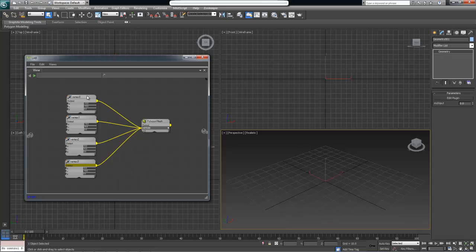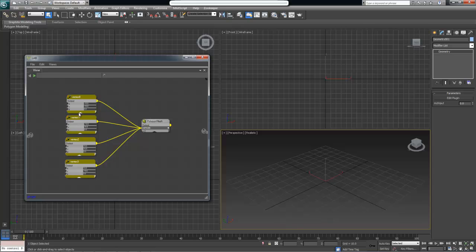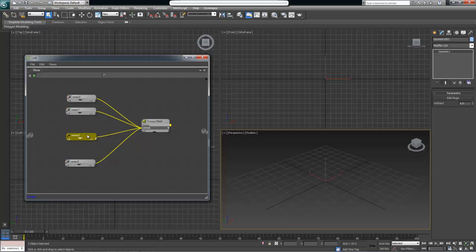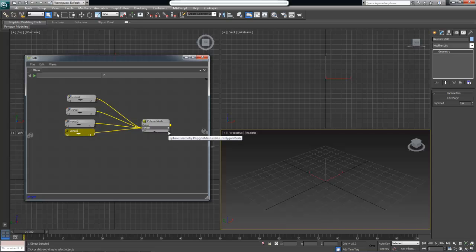This actually creates our vertices. Let's minimize the nodes for now and push them out of the way because we know that they are set up.